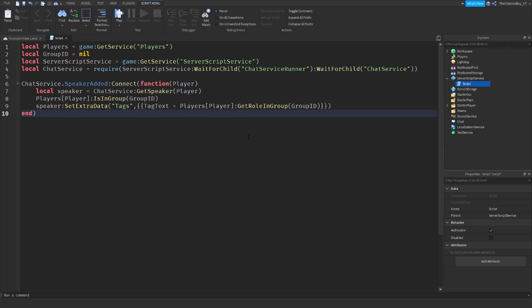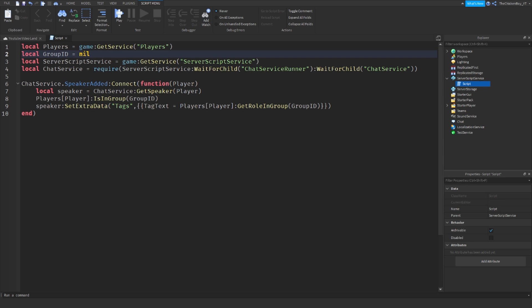Okay, so the script is done. Now the only thing we need to do now is change nil to the group ID of the group that you want. So if you're the owner of the group, then you're going to type in your group ID. If you want to have somebody else's group, then you just need to type in their group ID and it'll tell the players what their role in that group is.